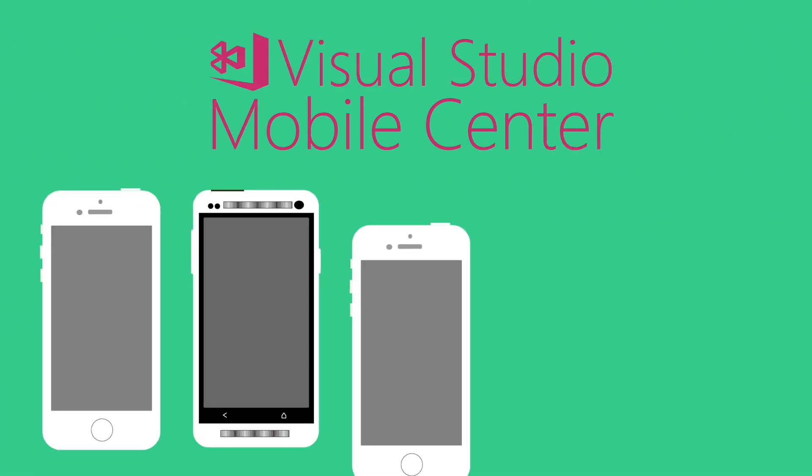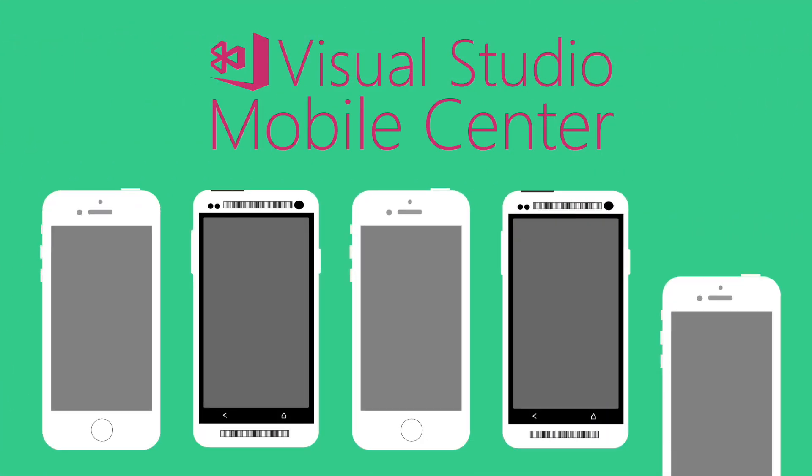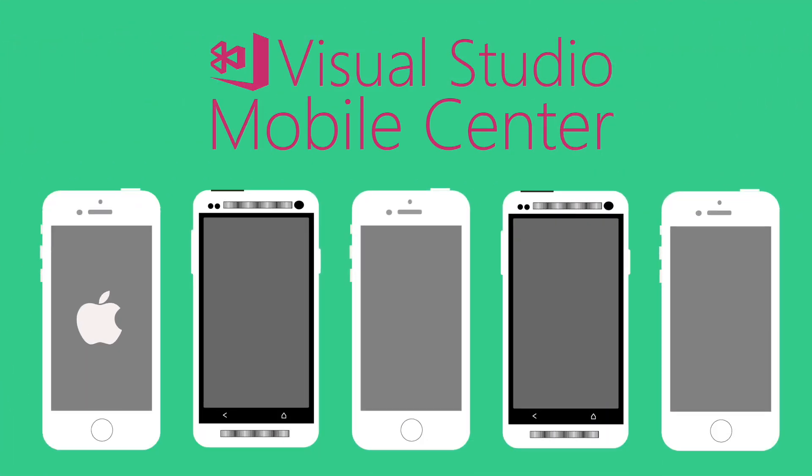Mobile Center works with your language of choice: Objective-C, Swift, Java, Xamarin, and even React Native.